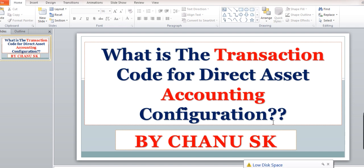Generally, in order to do any configuration, we need to go to SPRO, and after that we will have to go to asset accounting configuration. But there is one transaction code. If you use this transaction code, you can directly go to asset accounting. Let's see how we can do this.